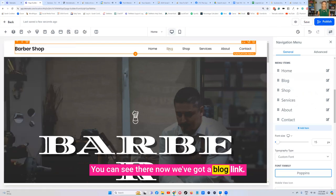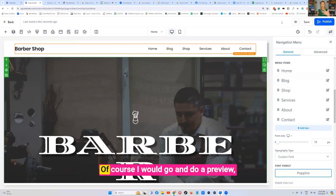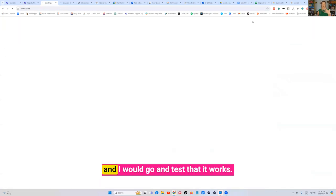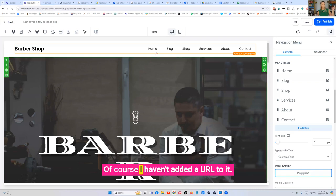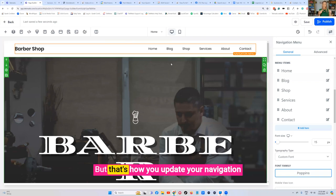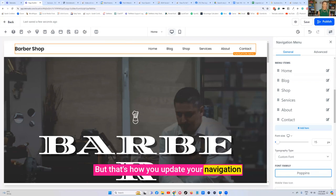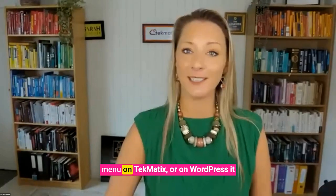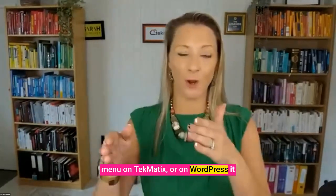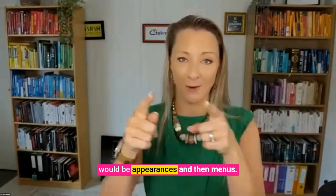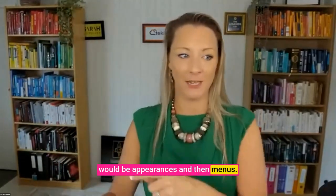You can see there now we've got a blog link. Of course I would go and do a preview and I would go and test that it works. Of course I haven't added a URL to it, but that's how you update your navigation menu on Techmatics or on WordPress it would be appearances and then menus.